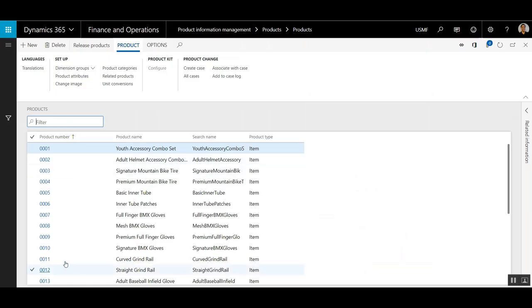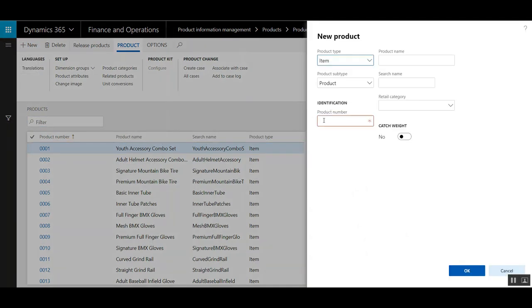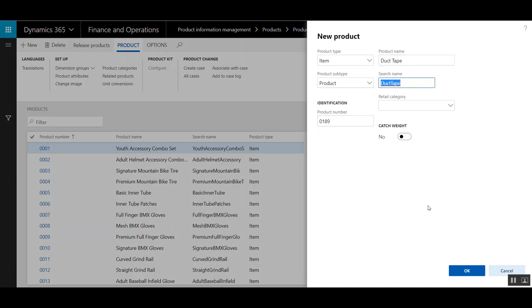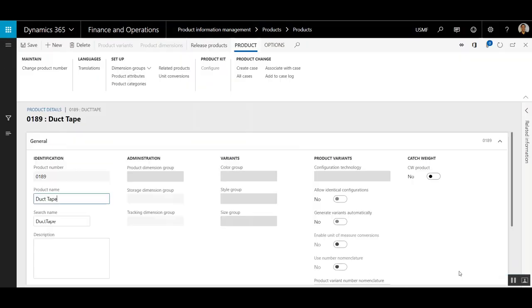On this screen, there's a list of all the products in the system. I'm going to click New and put in a product number and a product name. That's all I want to do at this point. I'm going to click OK. This will create a new product number.